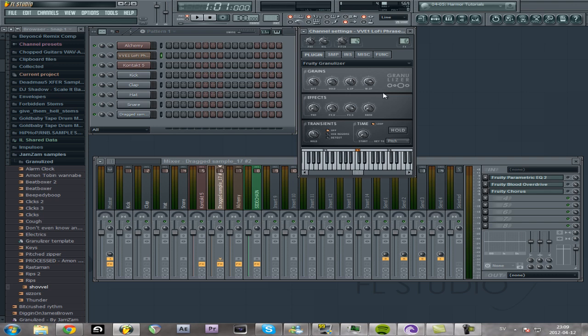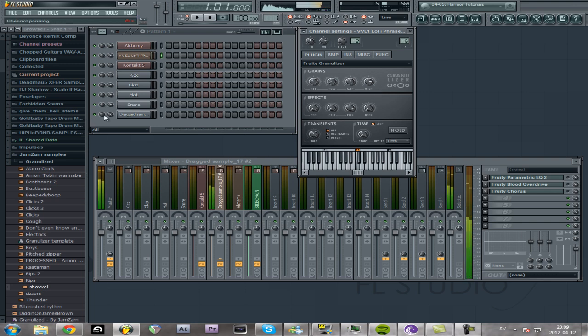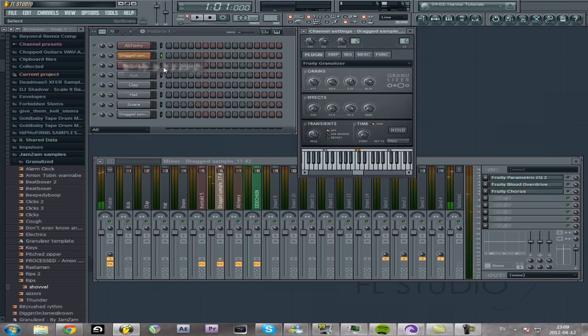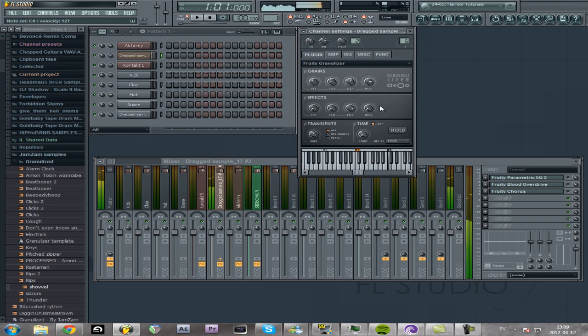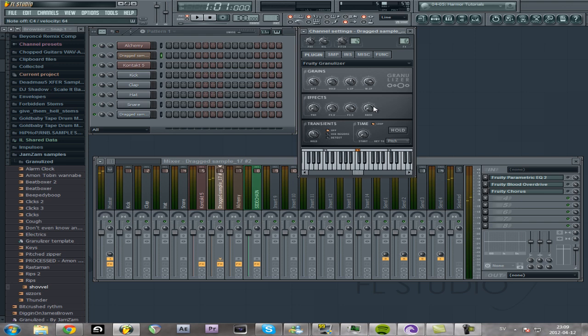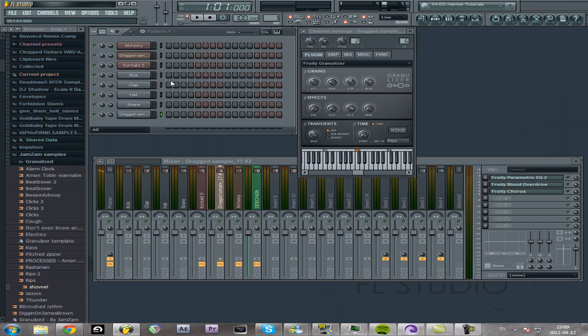And then you can just... so now I have the sample in here. And you can play it in any pitch you want. And you'll notice that when I play it in different pitches, it doesn't actually time-stretch your audio file, which might be something you want sometimes. Because the regular sampler will time-stretch your clip if you play it in different pitches, which Fruity Granulizer won't. So that's a good use for it sometimes.